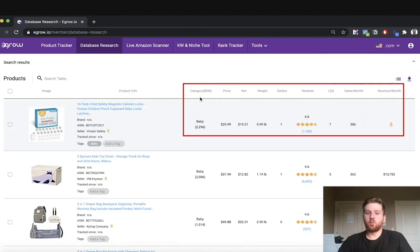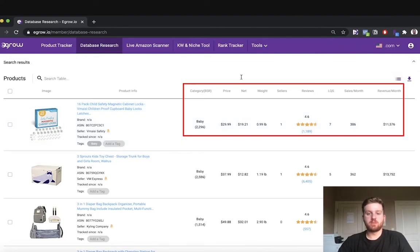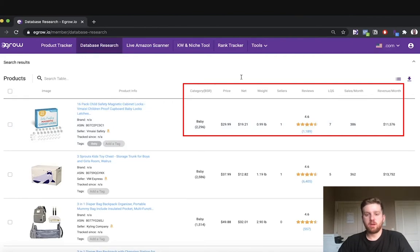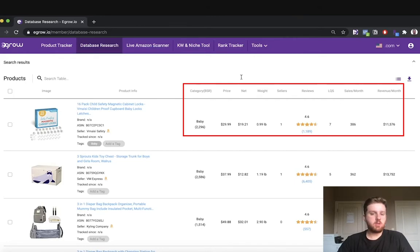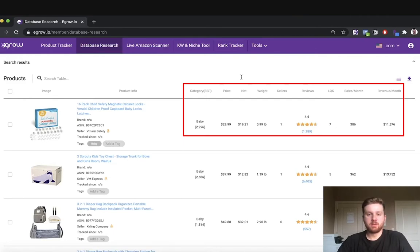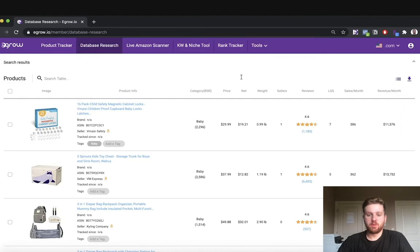Moving to the right, we are able to see numerical information, including the specific product's BSR, price, net revenue minus fees, weight, number of sellers, reviews, listing quality score ranging from 1 to 10, sales per month, and revenue per month.